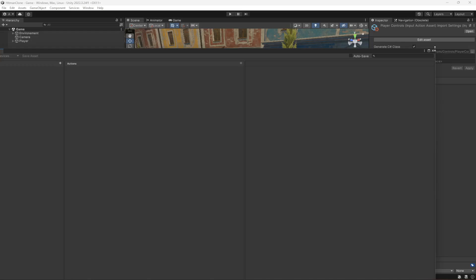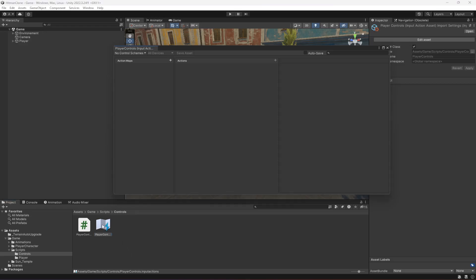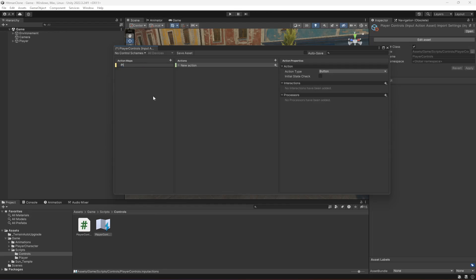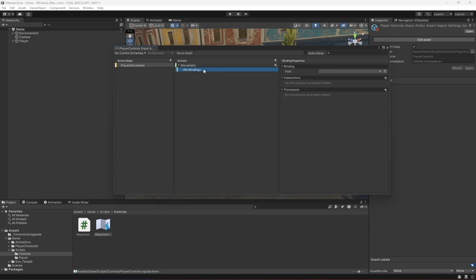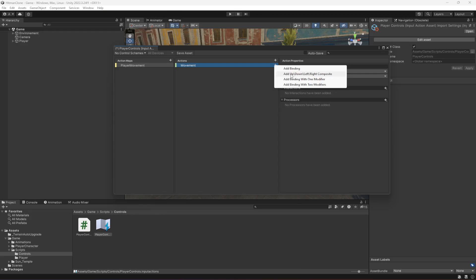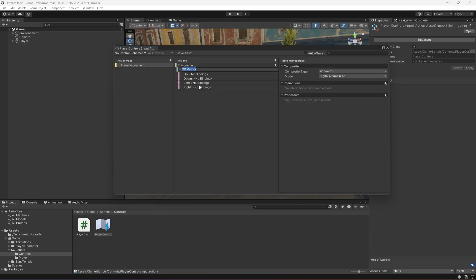Double-click on the PlayerControls input action to open its window. First, create an Action Map by clicking the plus sign and naming it 'PlayerMovement'. In the Actions panel, rename the default action to 'Movement', change the Action Type to 'Pass Through', and the Control Type to 'Vector 2'. Delete the existing binding, then click the plus sign and select 'Add Up/Down/Left/Right Composite'.